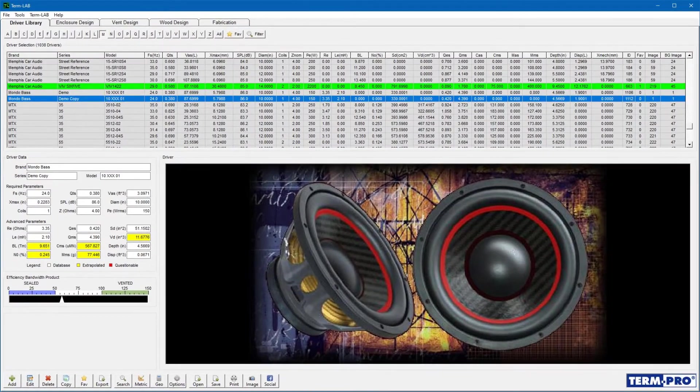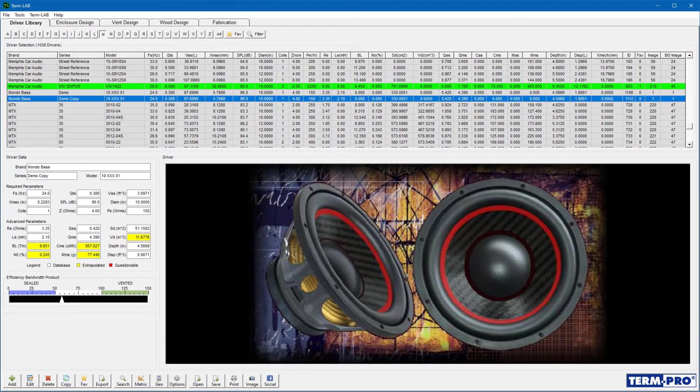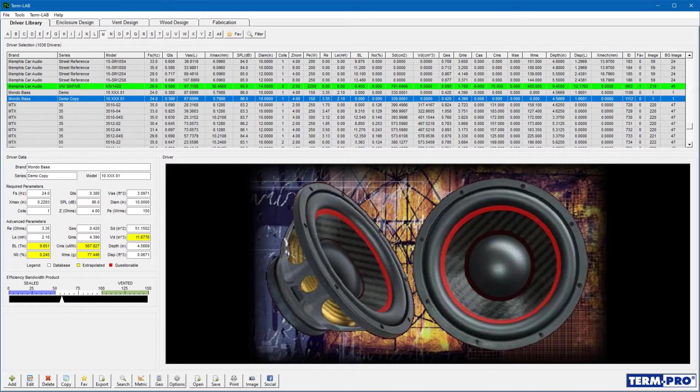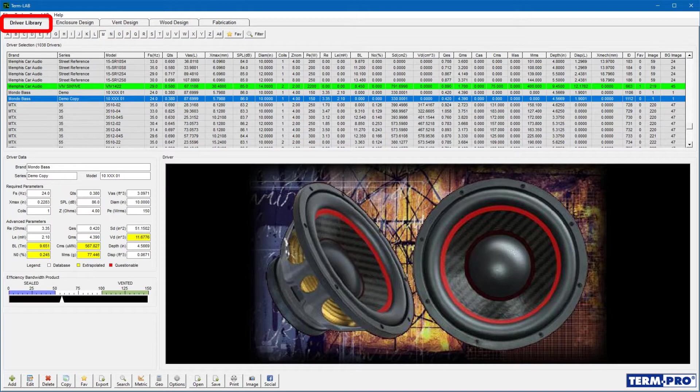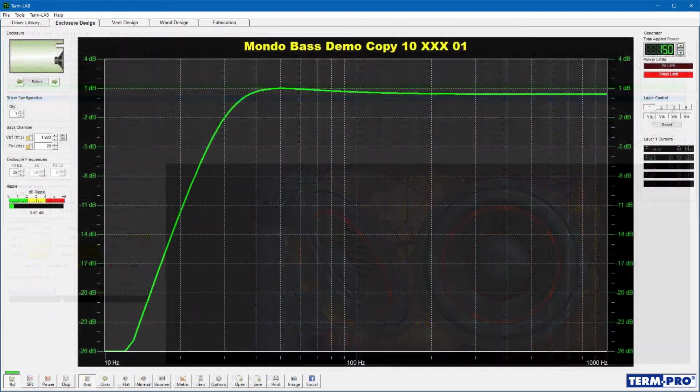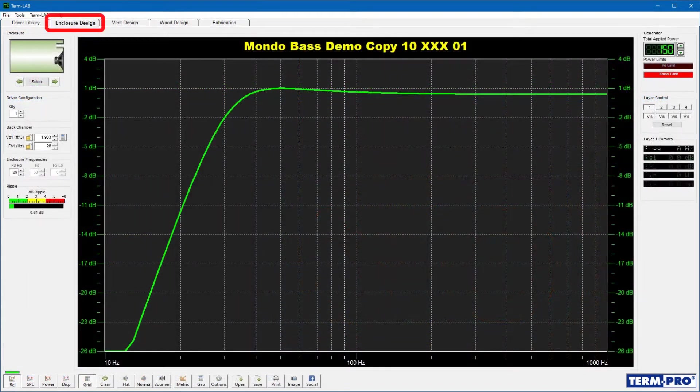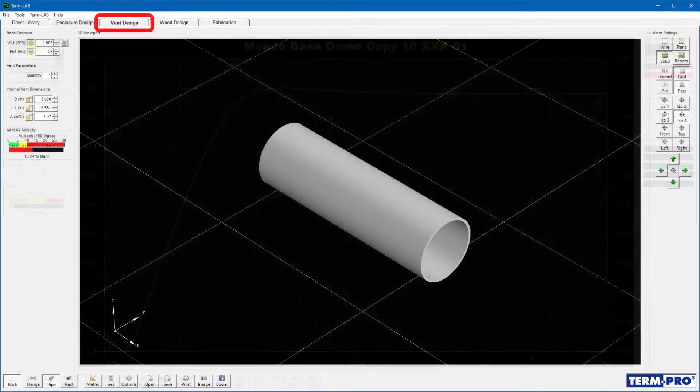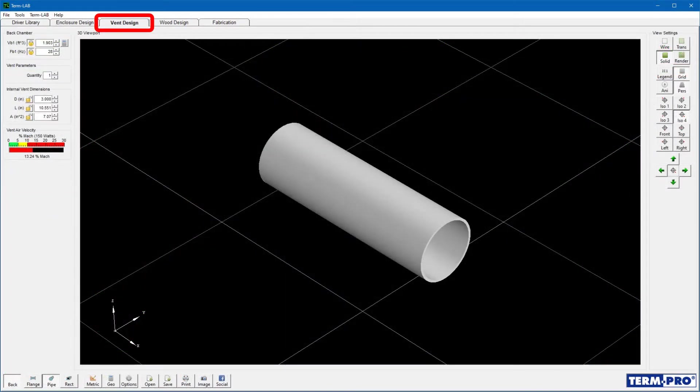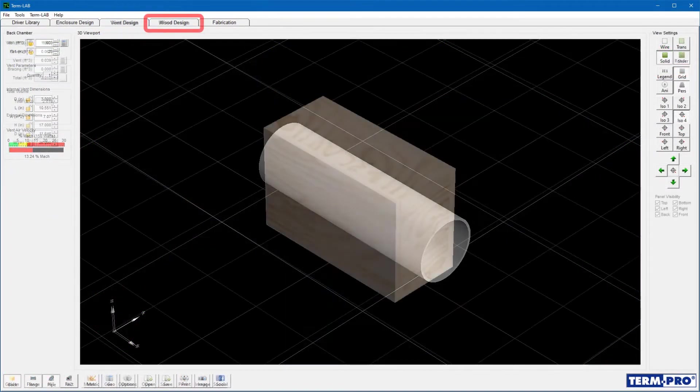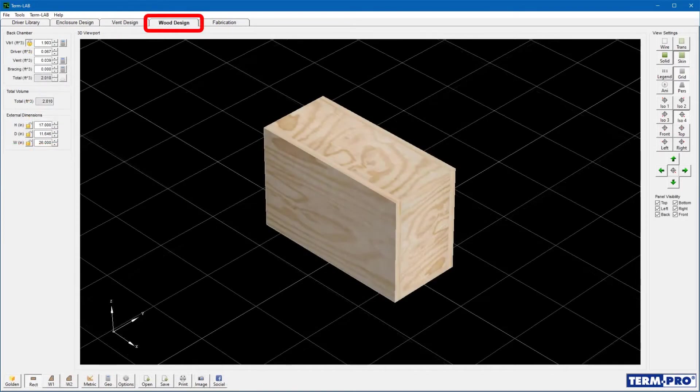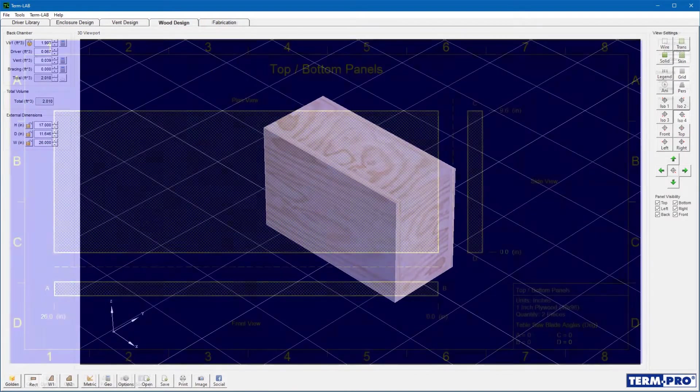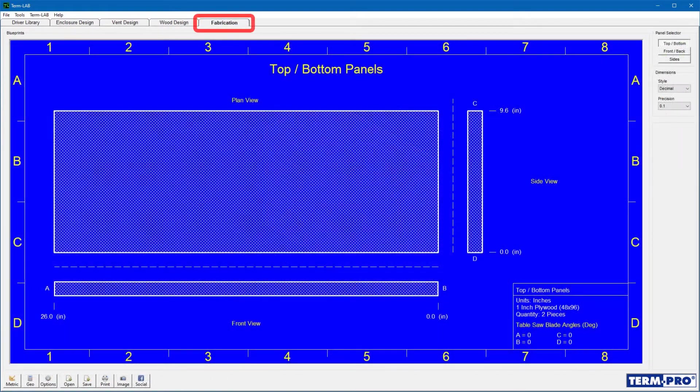The recommended sequence for designing a subwoofer enclosure in TermPro is to work from left to right whenever possible. For example, you would normally select the driver on the driver library page, then design the enclosure on the enclosure design page, then design the vent on the vent design page. Finally, you would design the physical enclosure on the wood design page. The fabrication page is used to view or print blueprints for the design.